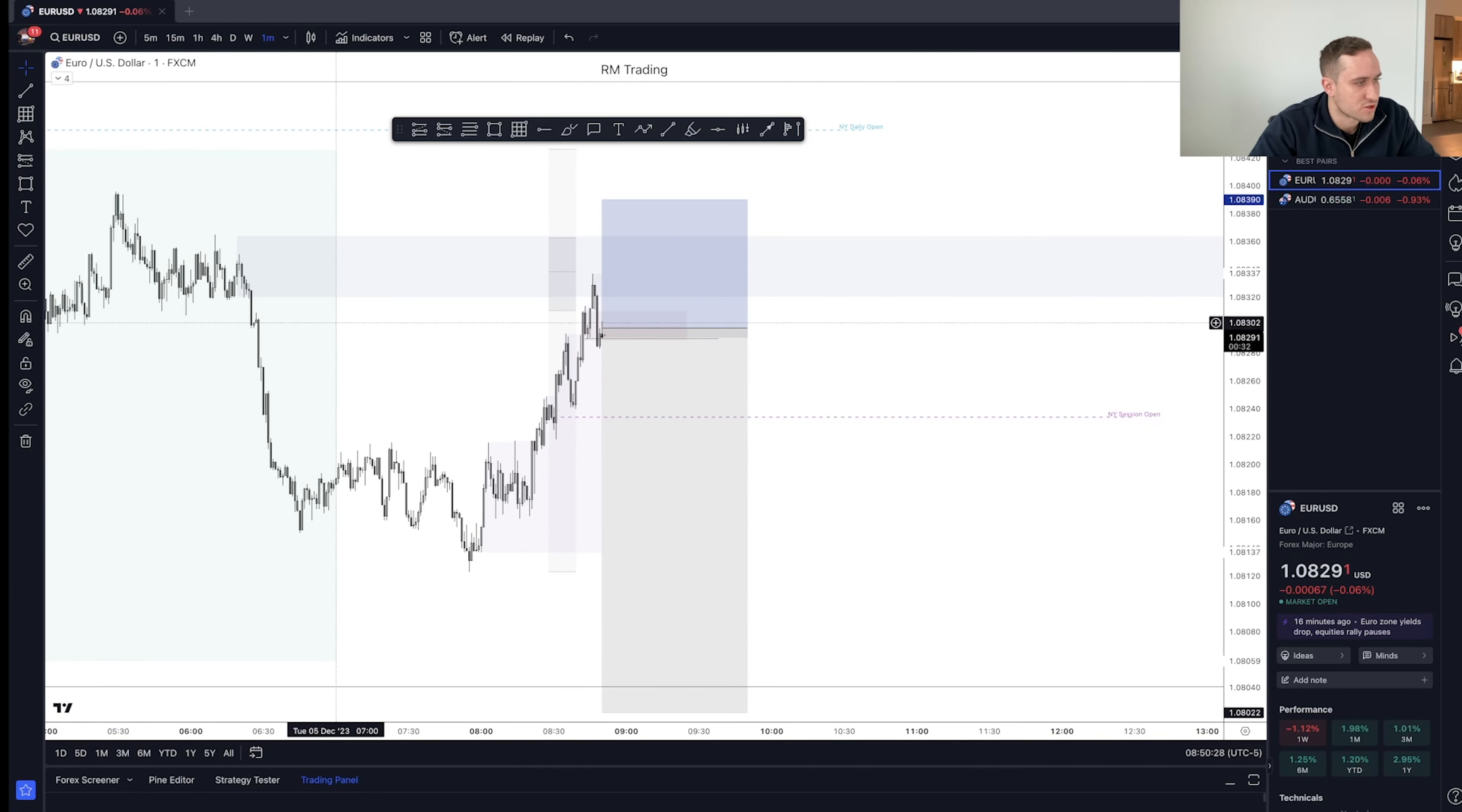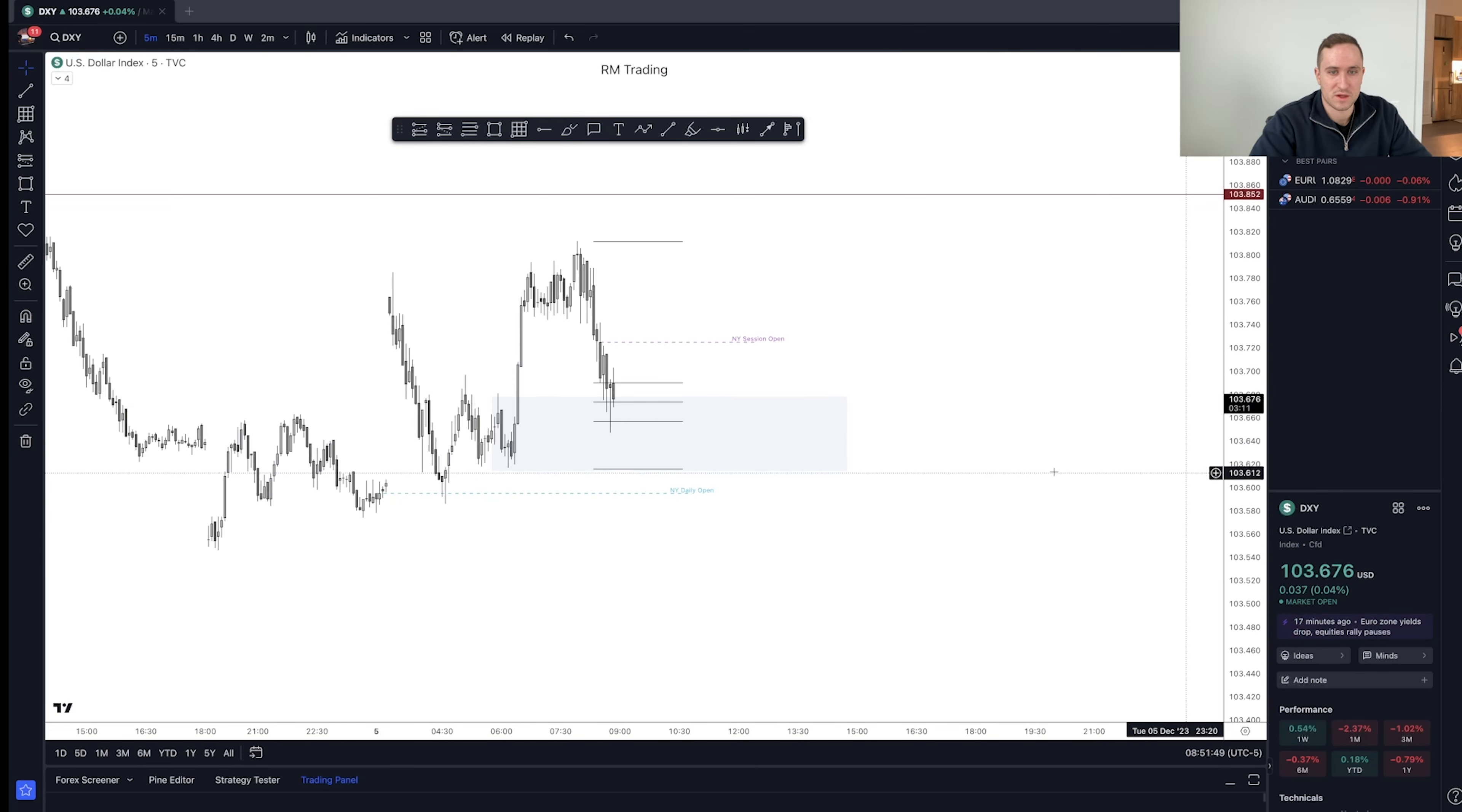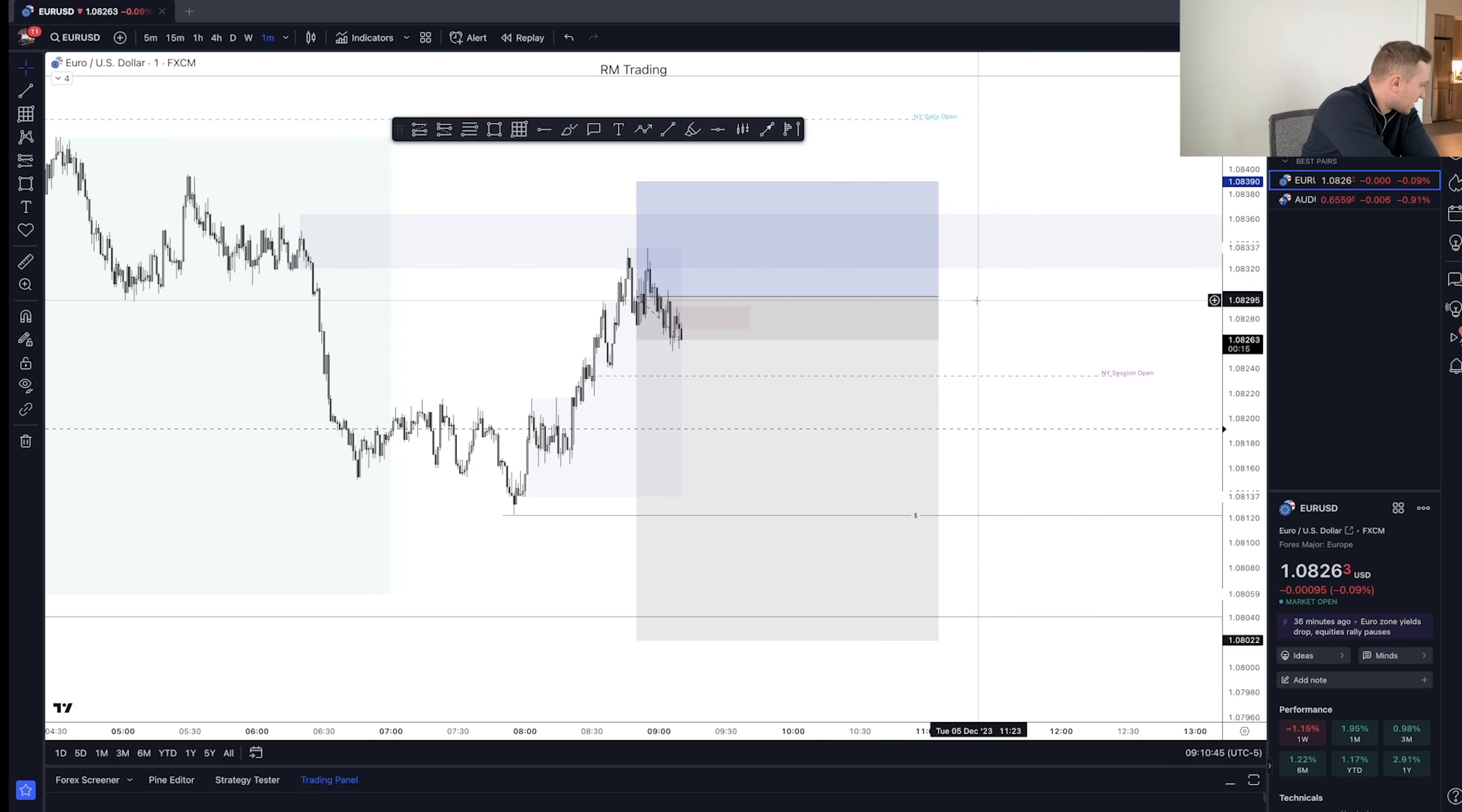Alright, just took a short position here out of this area. This is exactly what I wanted. We're either going to be early, and we'll look for another opportunity, or the market's going to dump for our take profit area. So another confluence for me is DXY was in my order block here. So we'll see what happens.